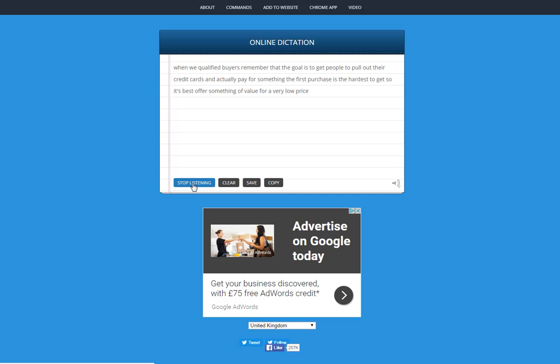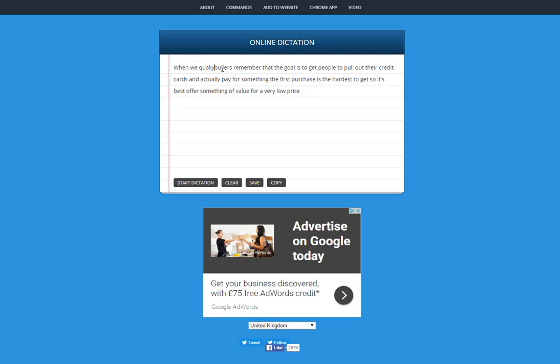Okay, so just looking at that, there's a slight mistake there. It says 'when we qualified buyers' - it should just be 'qualify'. We can change that and then you can just save a copy to your desktop and edit it as you want.